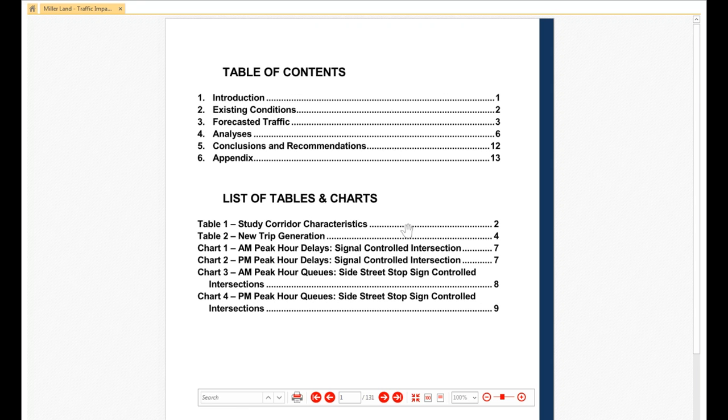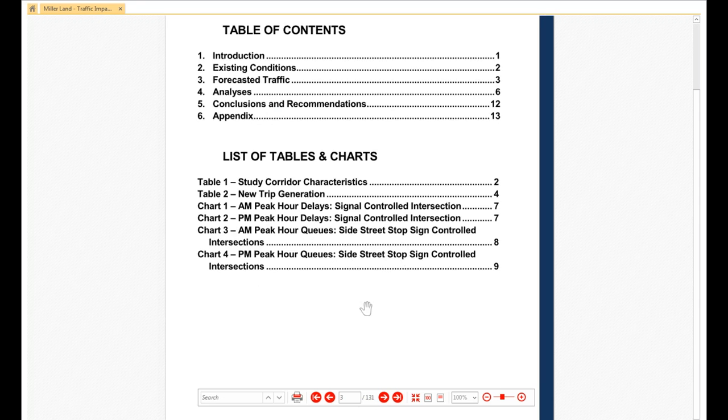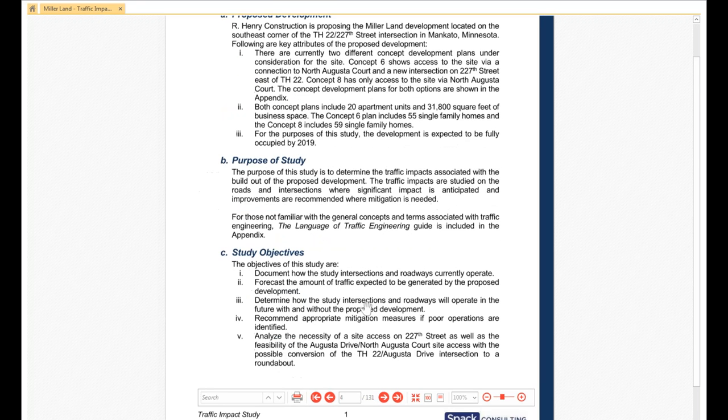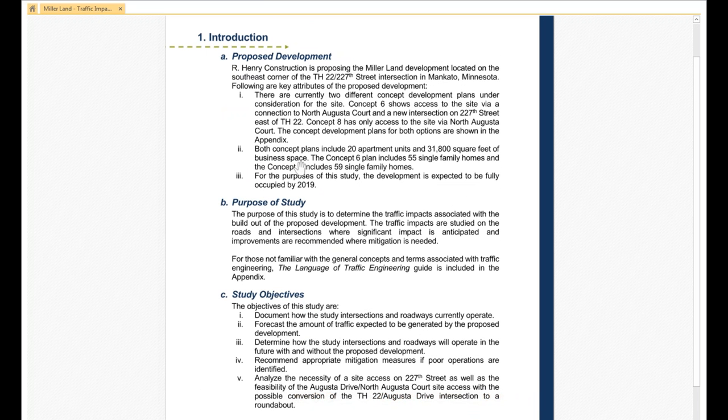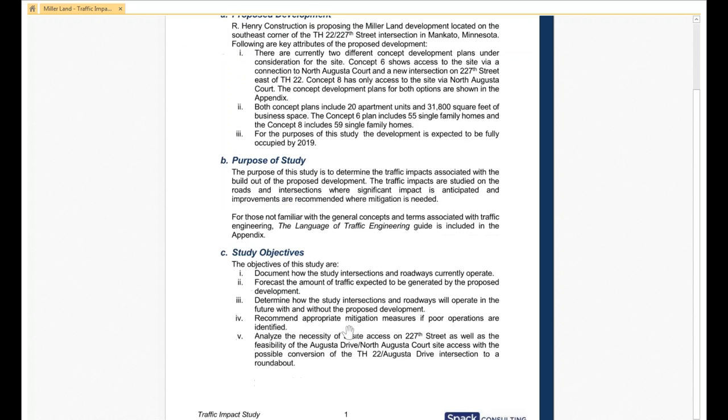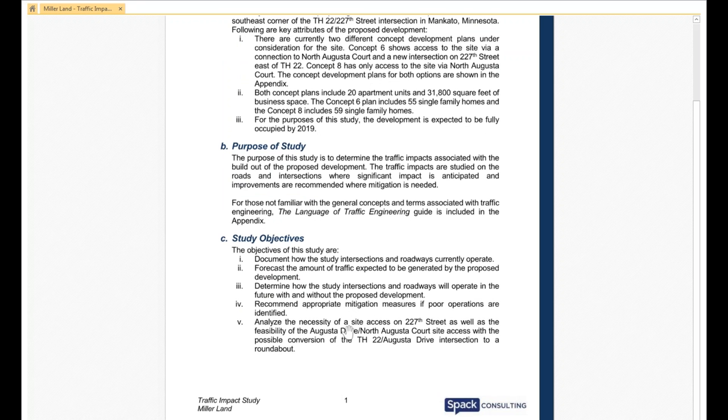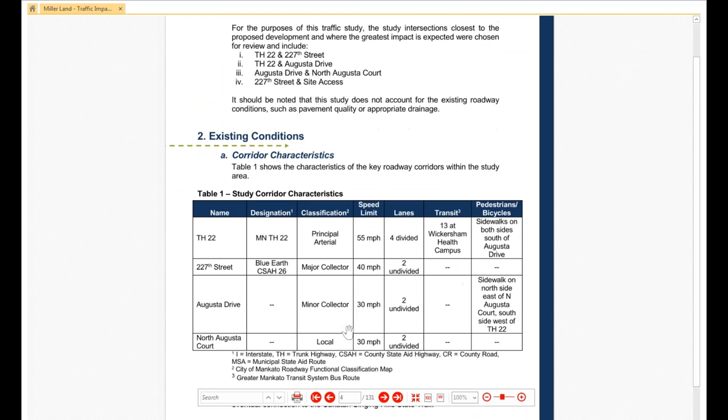Then we roll on. Pretty standard table of contents. You'll see that the front of the document is actually pretty short. Only 13 pages of the report. But then down here, you'll notice our document is actually about 130 pages. So, get into an introduction. Talk about the proposed development, purpose of the study, and the study objectives. Just to lay out what we are doing. We have a language of traffic engineering guide that's included in the appendix to help get up to speed with jargon. We don't bog down the report with defining everything.